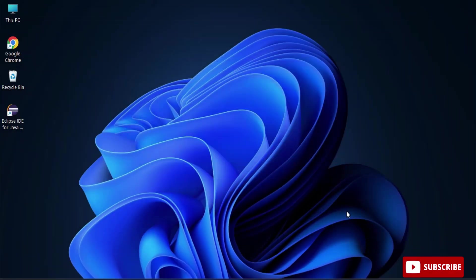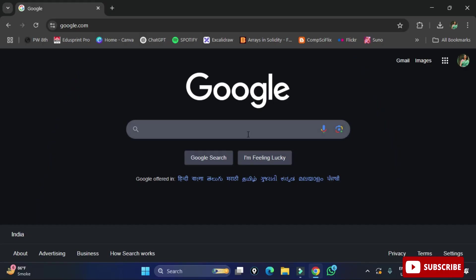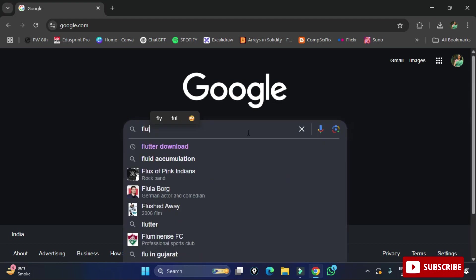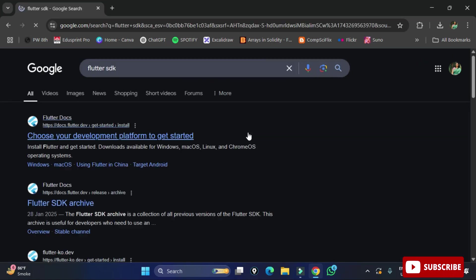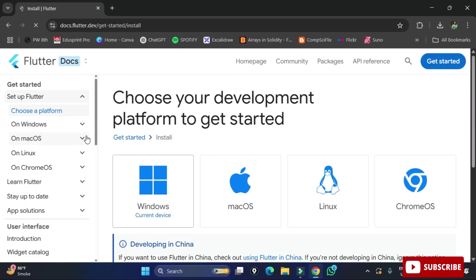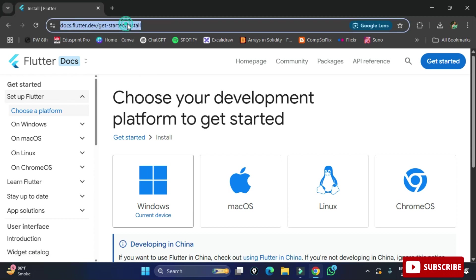You have to watch this video till the end without missing any of the steps, otherwise your application will not run. Open any browser and search for Flutter SDK. Go to docs.flutter.dev and click on the first link — 'Install Flutter' — which will redirect you to the Flutter installation page.